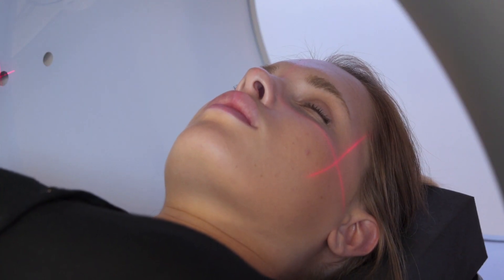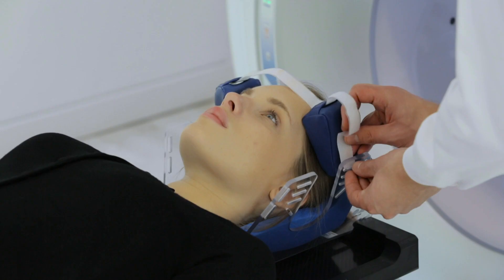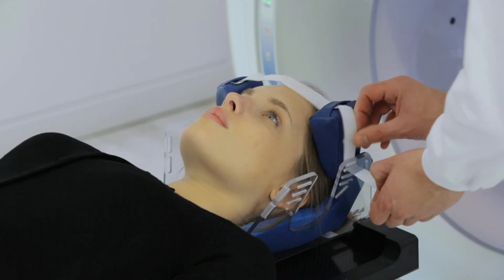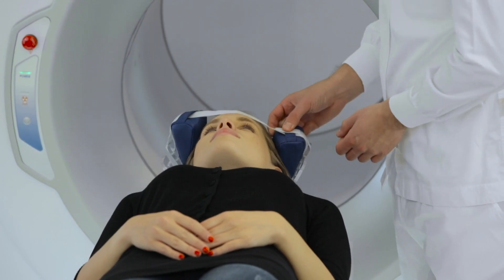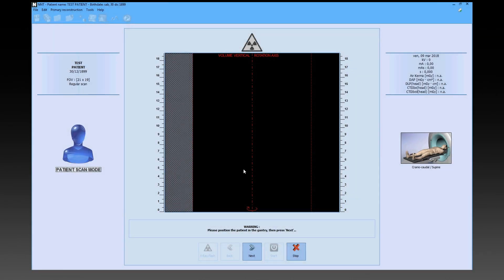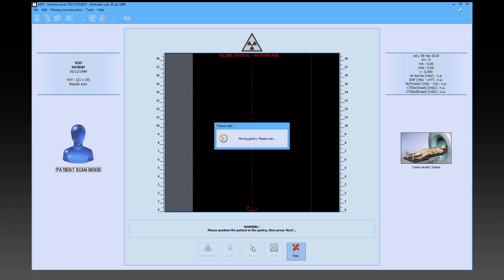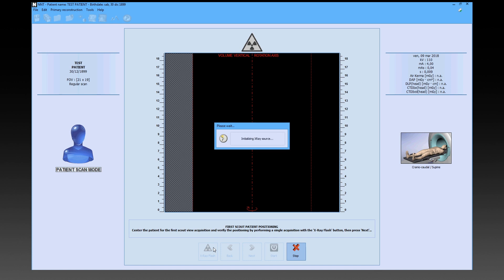If necessary, fix the anatomical part with the supplied fixing devices. After going back to the console, the physician hits Next and, using the X-ray flash button, obtains the first scout image.